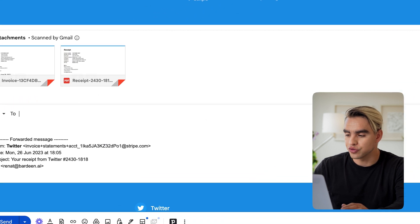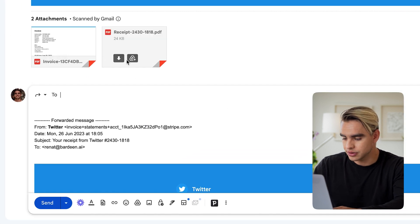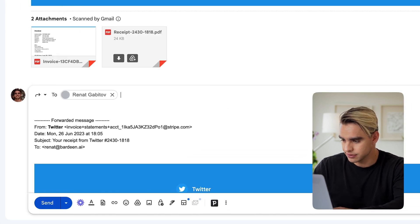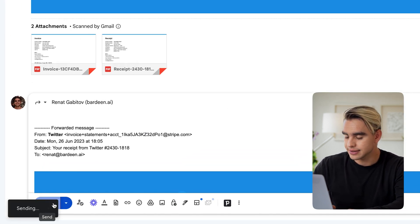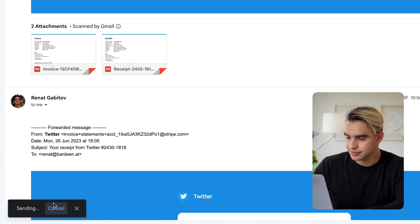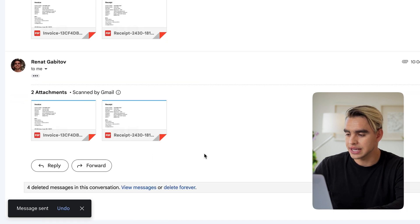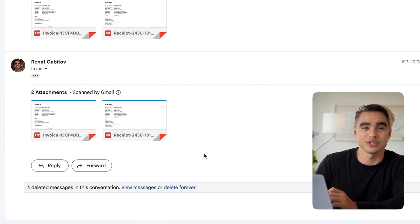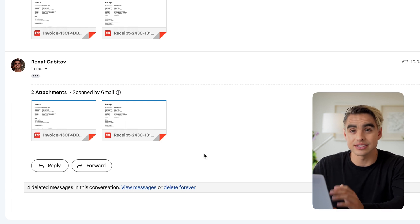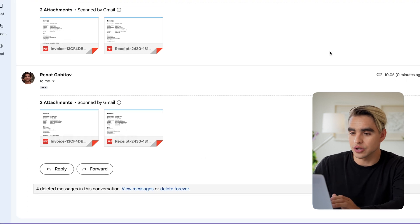For that, I'm going to forward this email to myself, just like this and hit send. Okay. So the email has been sent. The trigger action with Gmail that we use in the automation might take around 60 seconds to run.